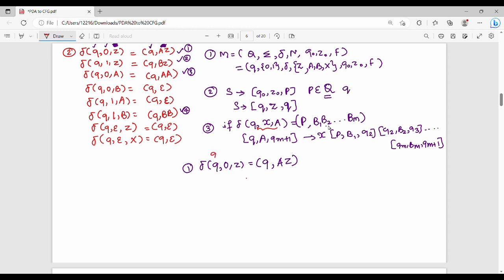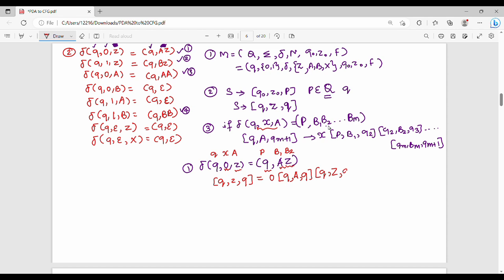Now substituting into the equation: this is q, this is x, this is a, this is p, this is b1, this is b2. So I substitute: Q, A is Z, qm+1 equals q. Next, x is 0, p value is q, b1 value is a, q2 value is q. Then b2 is z, q3 is q. So this is the first equation.